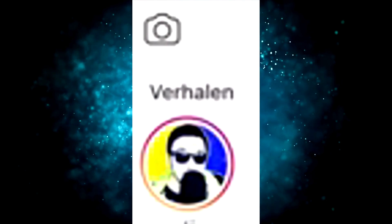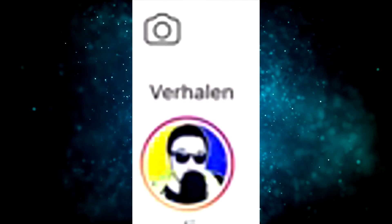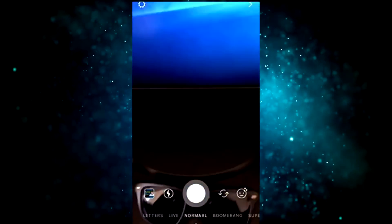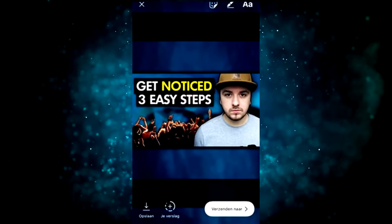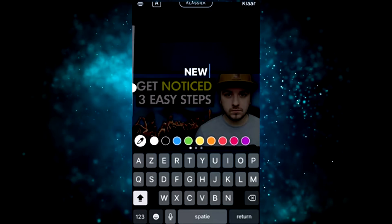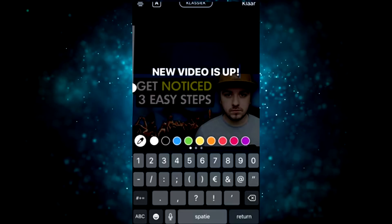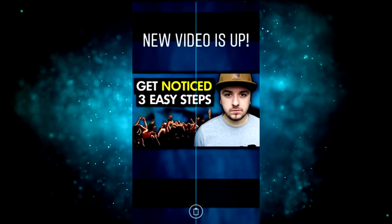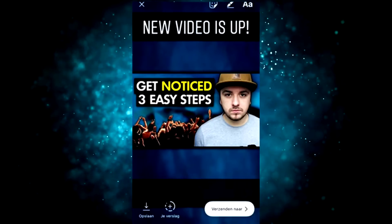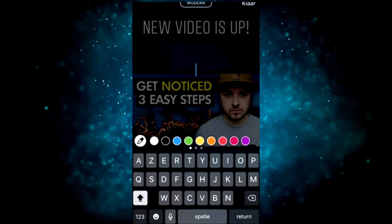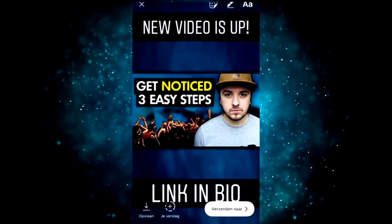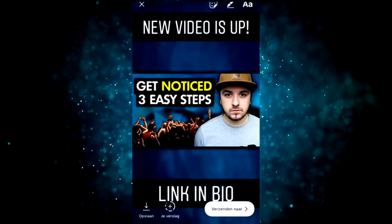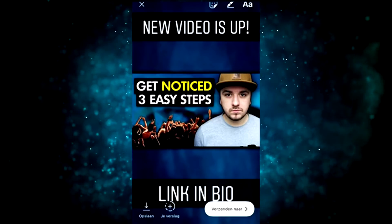Now go to Instagram. Tap on the camera icon to create a new story. Swipe up and tap on the image we made in Photoshop — this is our template. Type in some text: 'New Video Is Up!' and pick a nice font. Make sure it is centered. At the bottom, type in 'Link In Bio,' make it a little smaller, and make sure that is centered as well. Now we are ready to post this Instagram story.